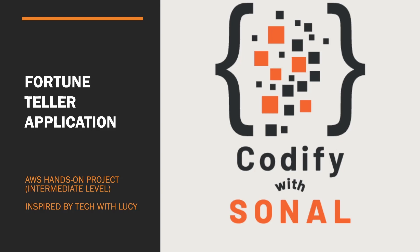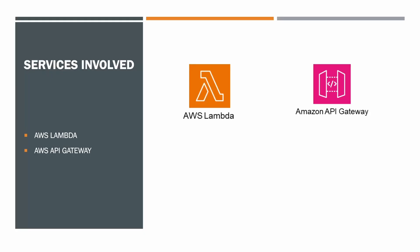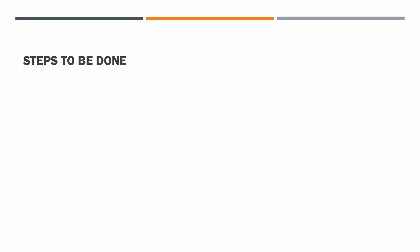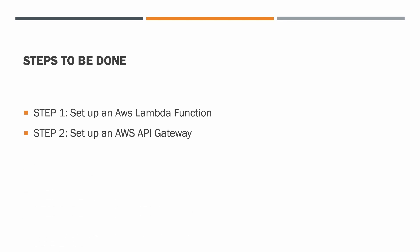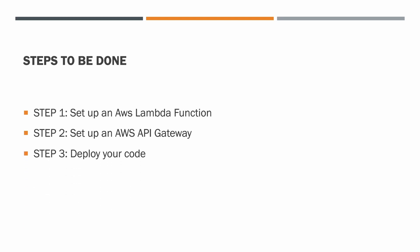We'll be using AWS Lambda and API Gateway. Let's see what are the steps that we have to take. Step one, we'll create an AWS Lambda function. Step two, create and set up an AWS API Gateway. Step three, deploy your code, and step four, test your code.